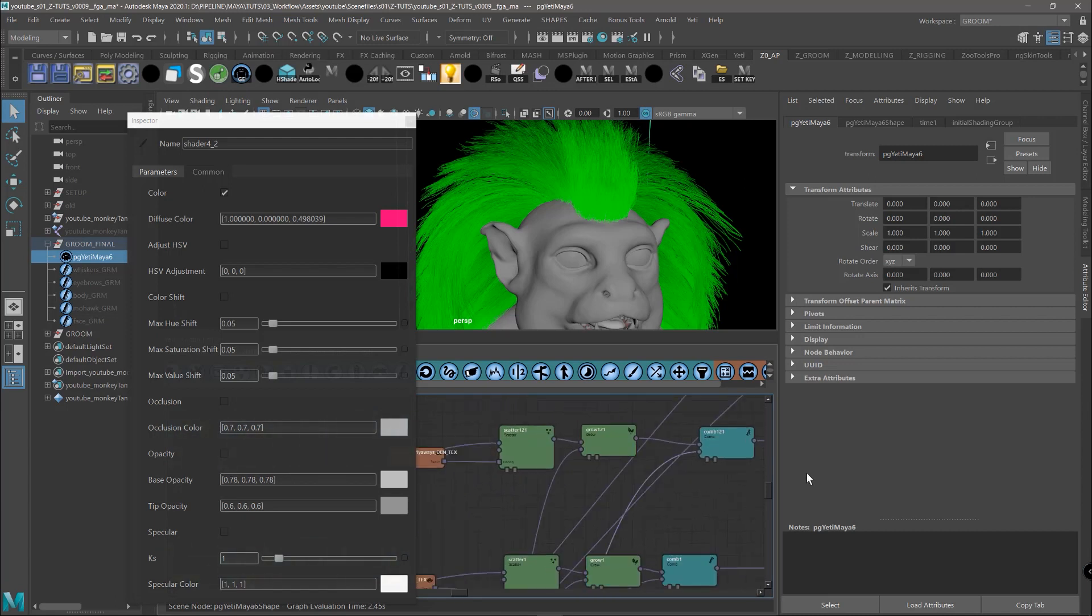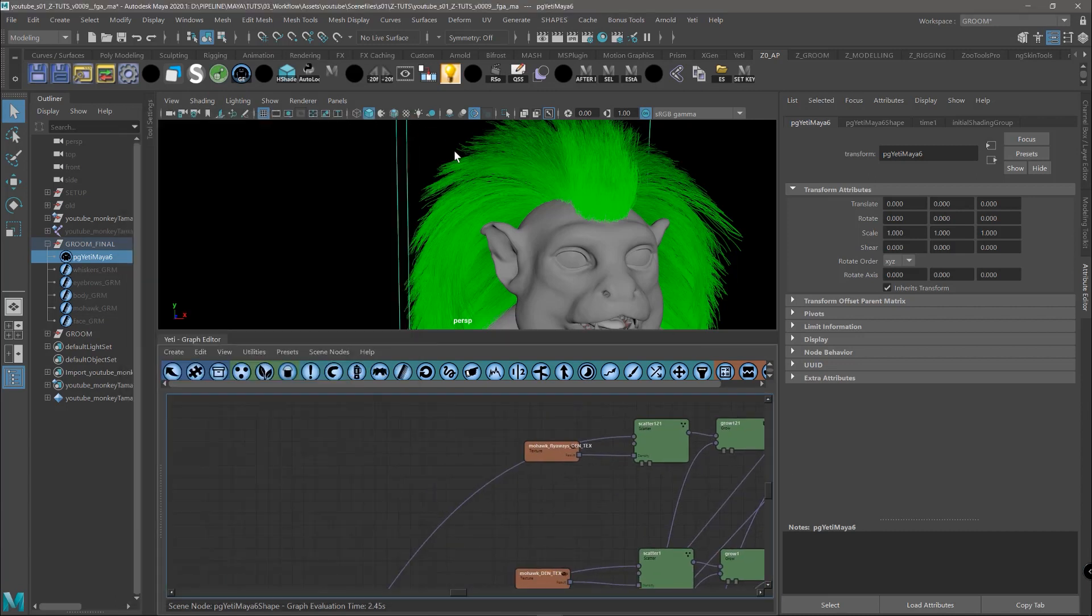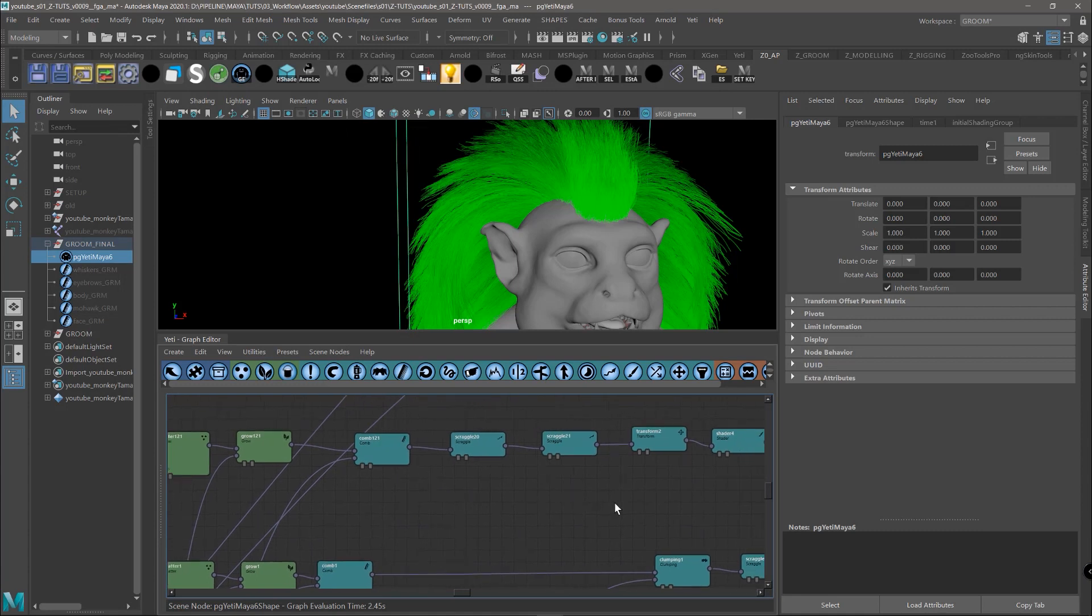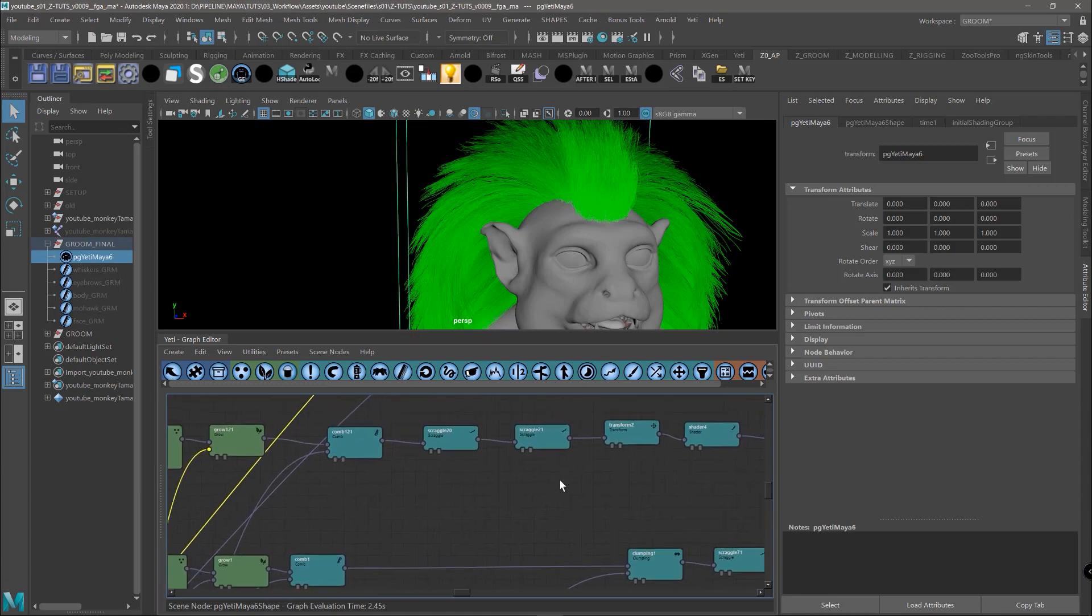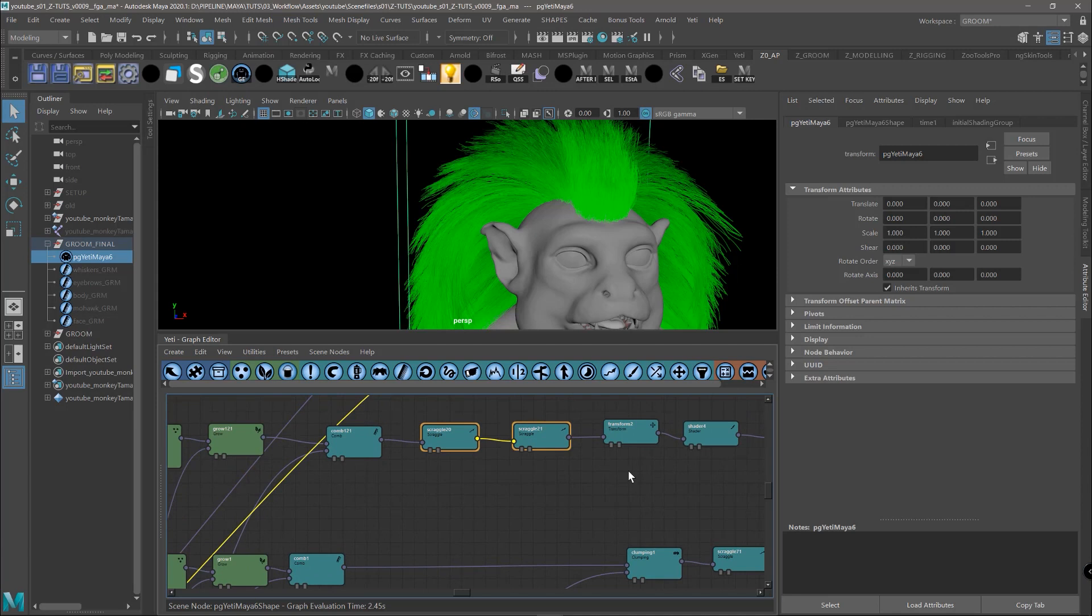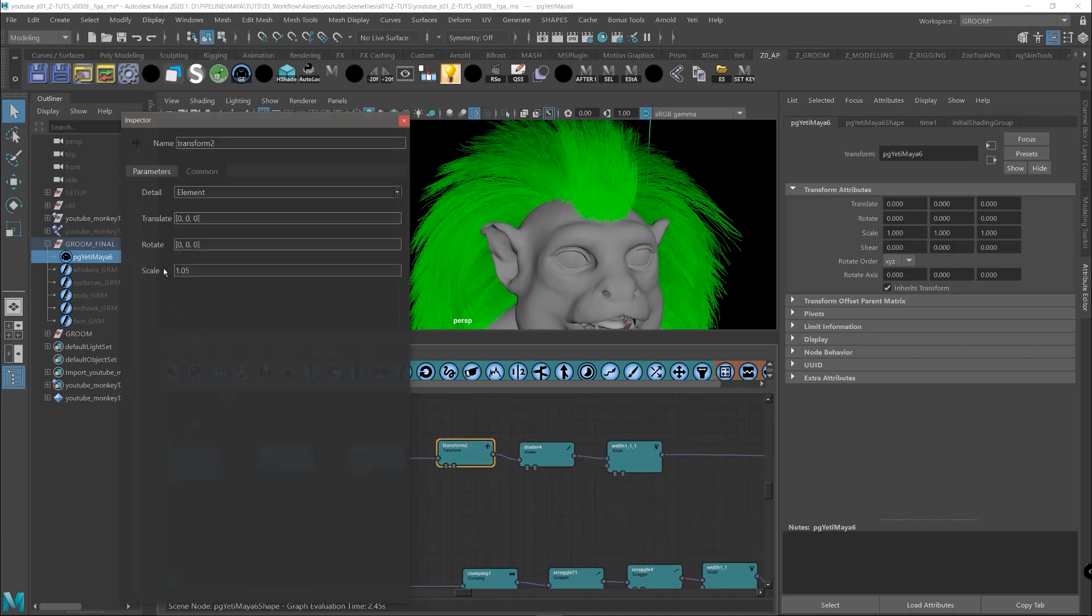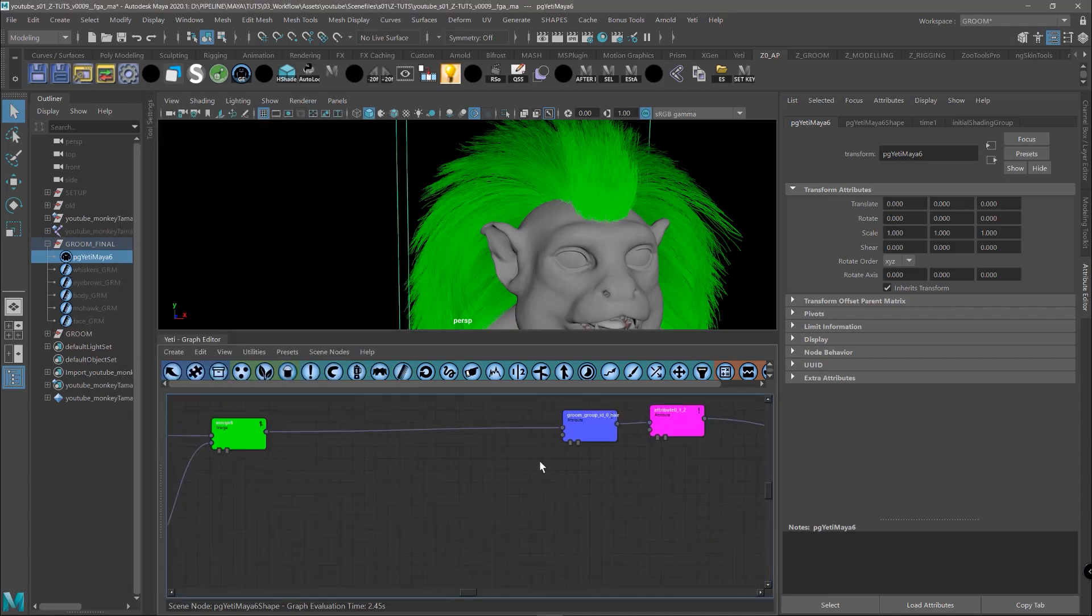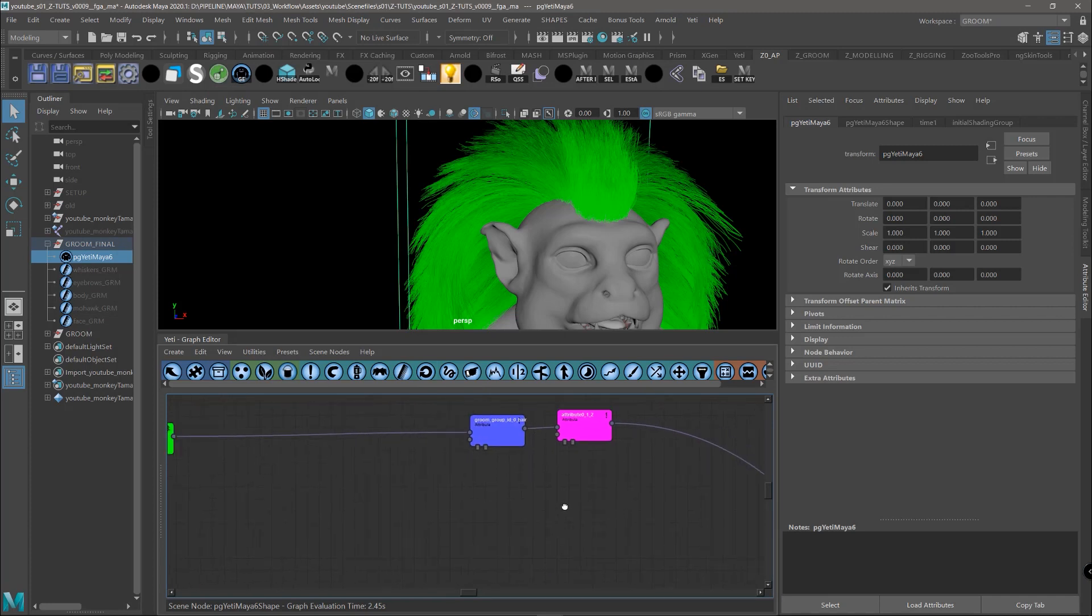In the flyaways we did practically the same that we did in the body. So after scatter, grow, comb we have the two scraggles. And then we have the transform that scales up the groom. After that we have, as always, the ID to create a different partition in Unreal.